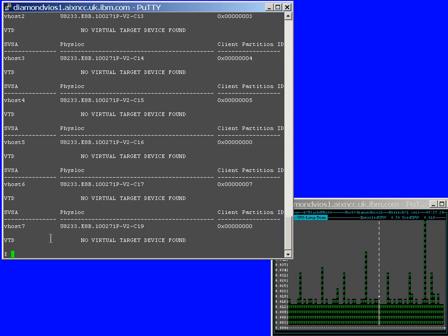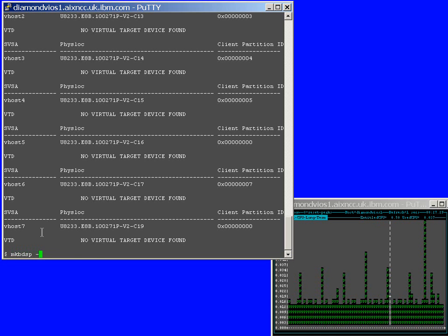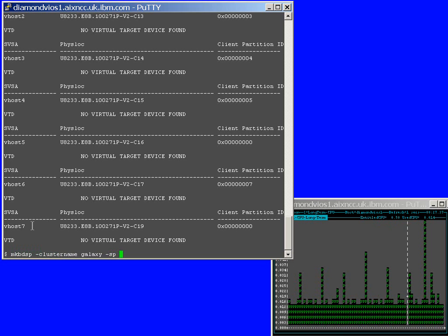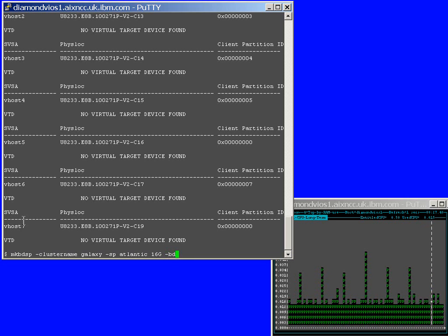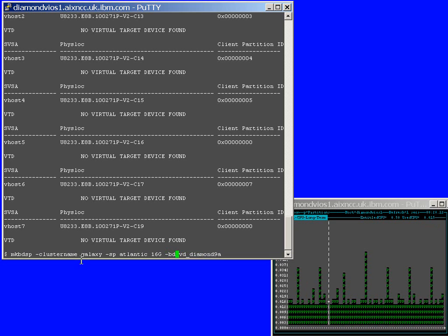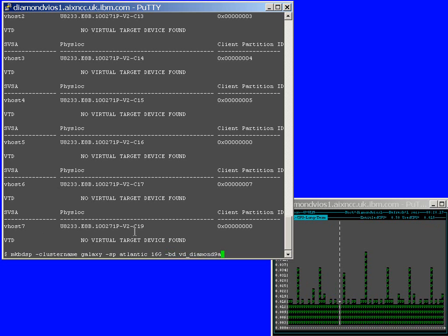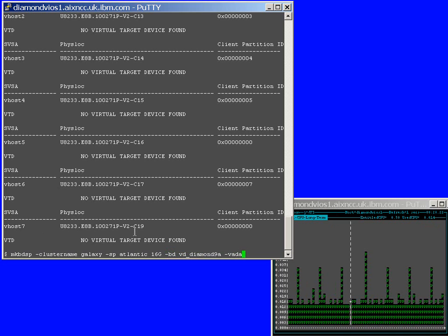So, to create the device and attach it to the right virtual machine, we're using this make backing device, the storage pool command. The usual cluster name and the storage pool. Then we want to allocate the size, which is 16 gigabytes. Then we give it a name. This is for our convenience. It could be unique or it could be duplicated. But I'm just using VD for virtual disk and Diamond 9 for the LPAR and A for the first one. Then we have to connect it to the right virtual adapter, as we've just discovered that on the lines above. So, it's vhost 7.